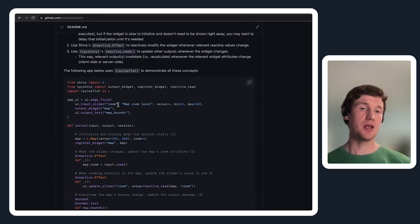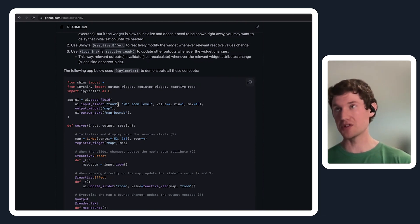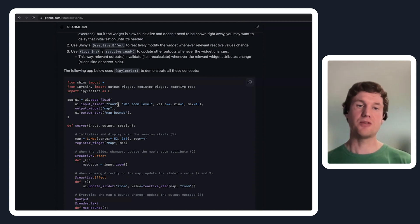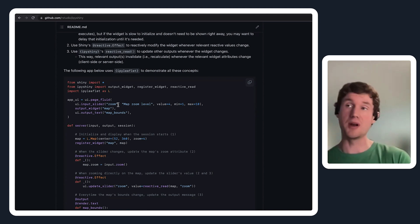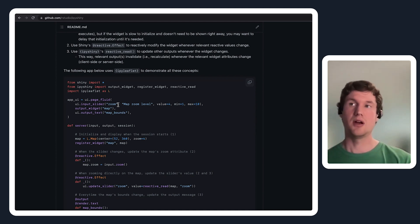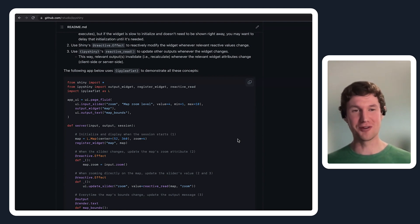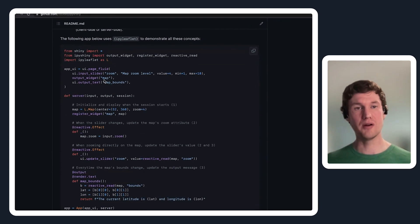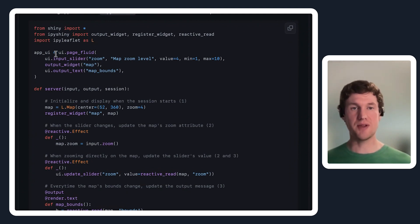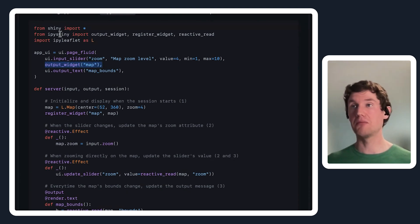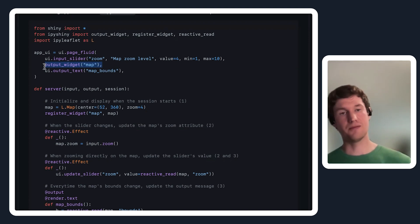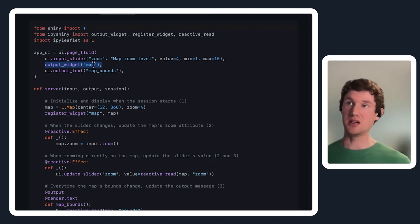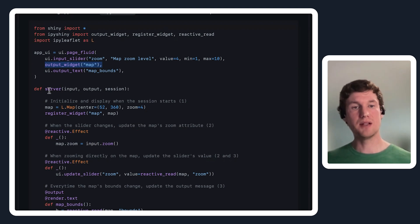There's a couple different ways you can actually render an iPy widget with ipyshiny. The first use should feel really intuitive if you are already an iPy widget user. With any shiny app, create your user interface, and in that user interface use this output widget which comes from ipyshiny. Like any other UI component, you want to give it an id that you'll then reference on the server.